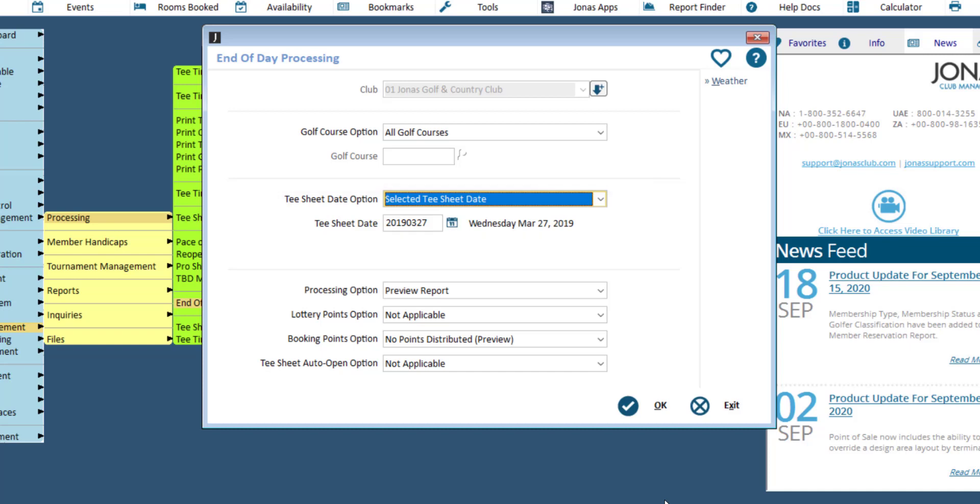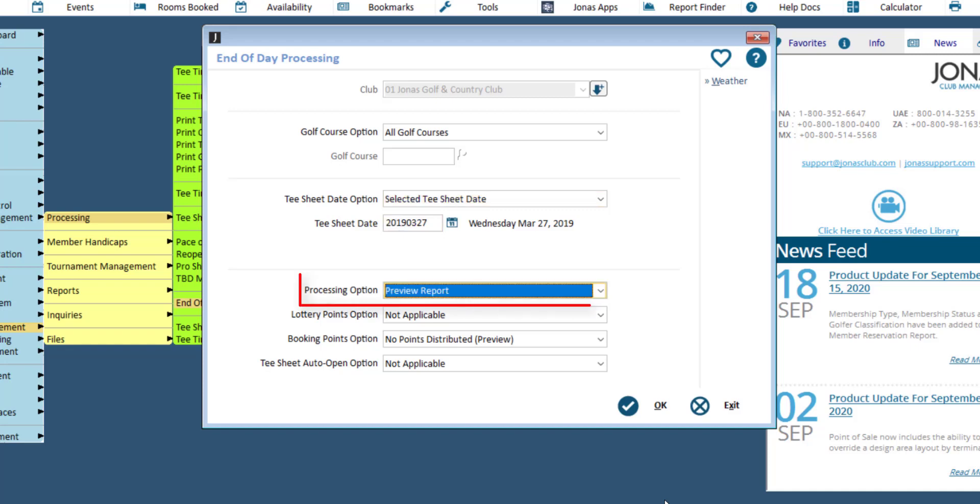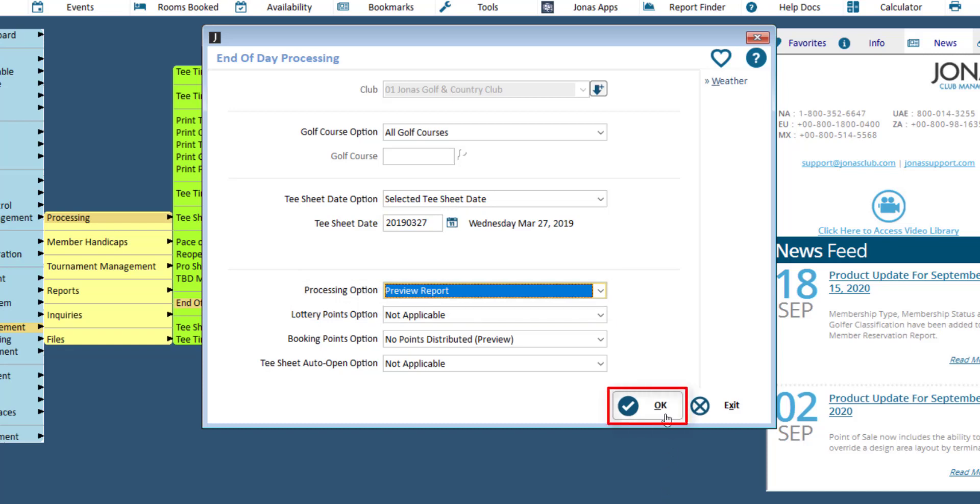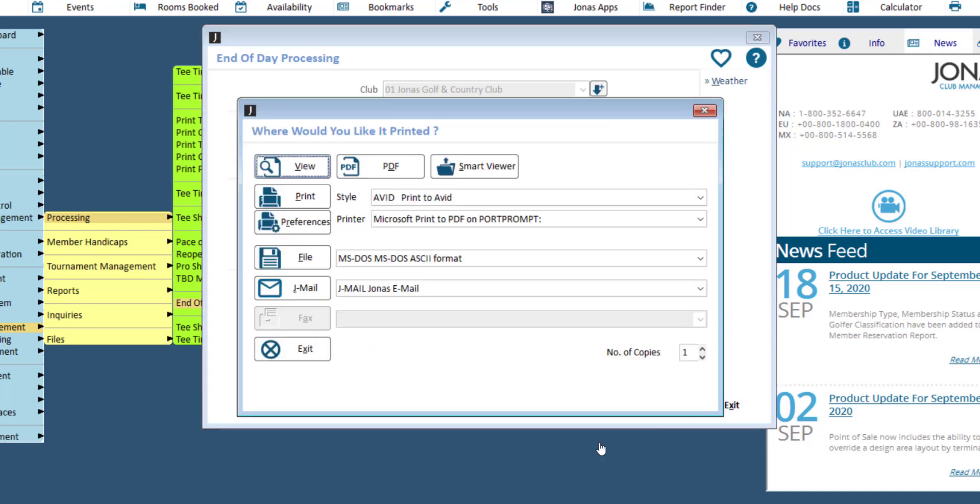Before you close the tea sheets, it is highly recommended to preview the end of day report to ensure all bookings have been checked in. This can be done by setting the processing option to preview report, then click OK.